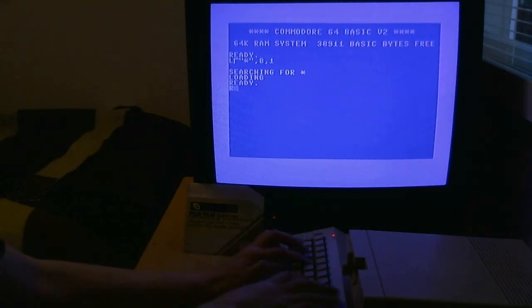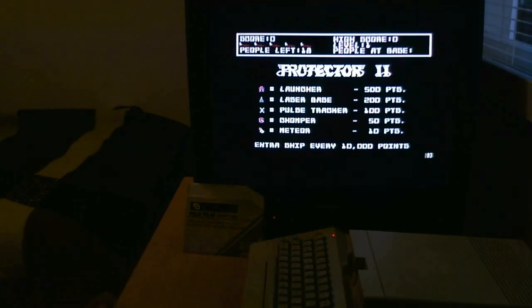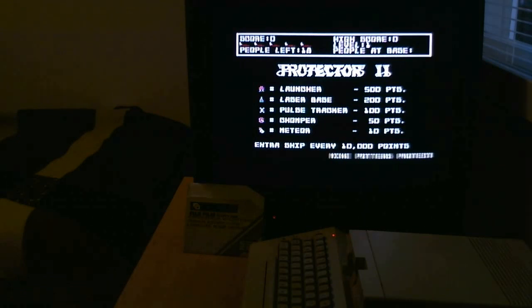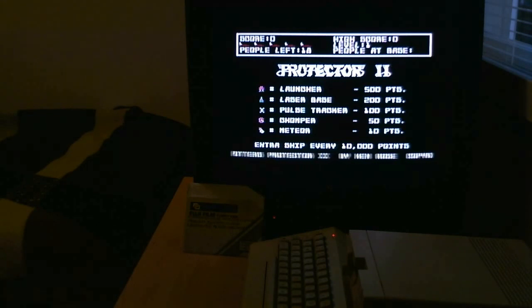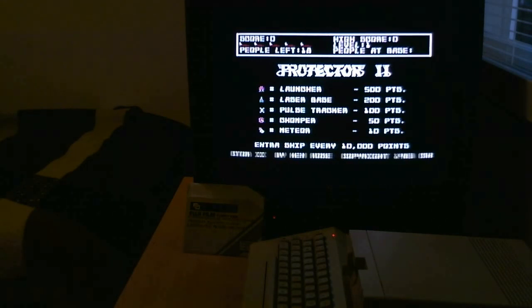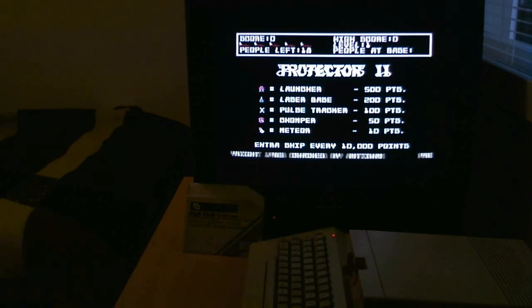No time for coffee. It's a bit loud for me, so I'll turn it down. So it's Protector 2, copyright 1983.